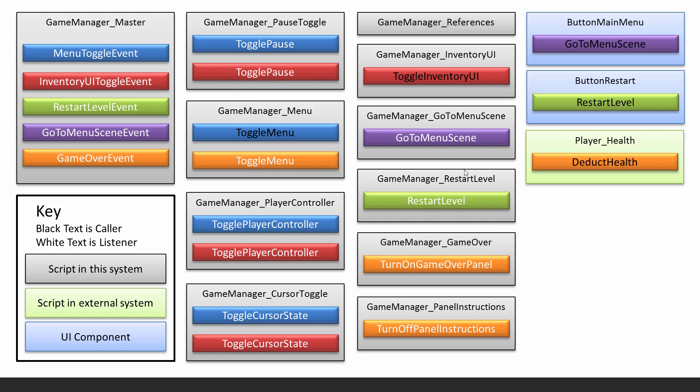You can see the other three callers as well. For example, go to menu scene, this will call this event and then anything listening like this one, it will actually carry out this method which has code in it to make it change the scene to the menu scene. So that's it. It's pretty simple once you get your head around it, it is actually a really simple setup, a simple system too.